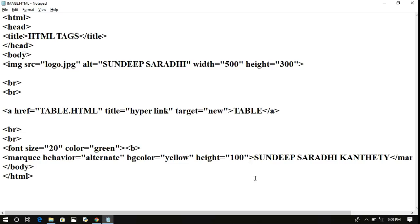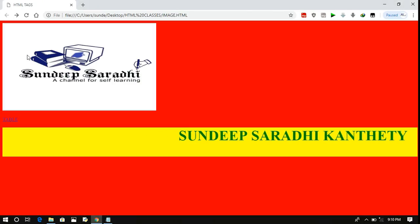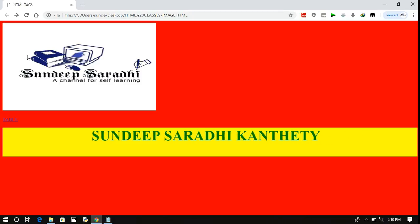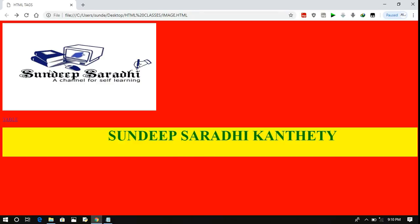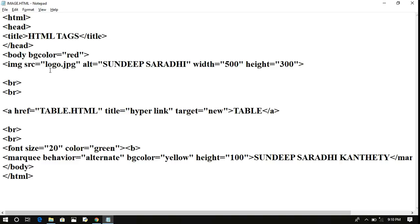Hope you understood these three tags — the image tag for displaying images on screen, the anchor tag for creating hyperlinks and redirections, and the marquee tag for moving text left to right or right to left. You can also apply bgcolor on the body tag — for example body bgcolor equal to red makes the complete window background red. If you have any doubts, feel free to post in the comment section. If you found this helpful, like, share, and subscribe to our channel. Thank you.